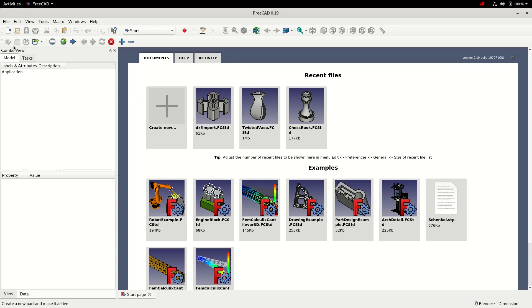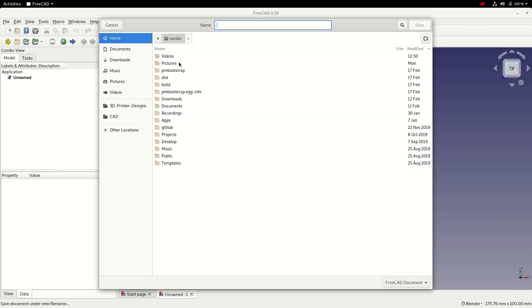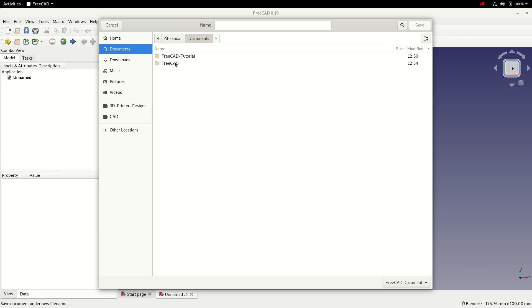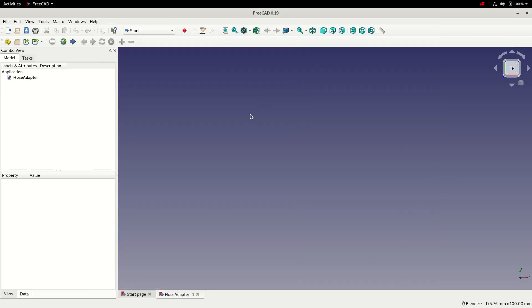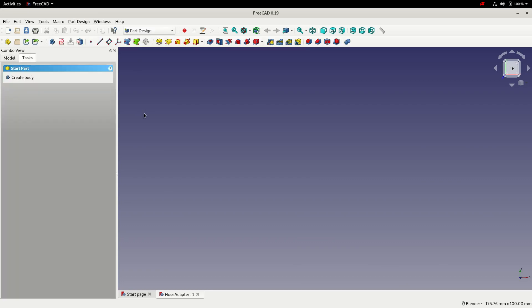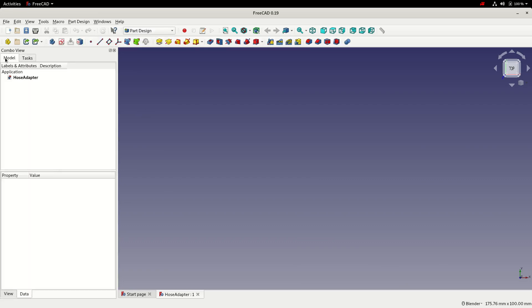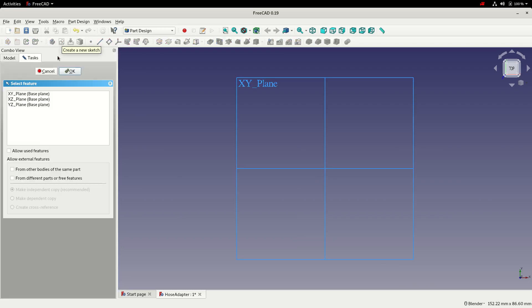I'm going to create a new file, save it, give it a name, just call mine HoseAdapter. We'll then switch to the part design workbench, choose the model tab, we'll create a body and add a sketch to the body.